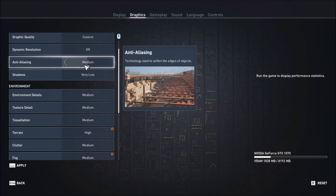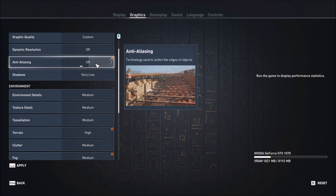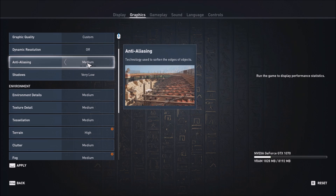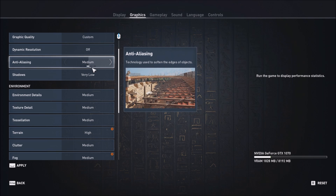Anti-Aliasing — don't turn it off, because you will see all the lines on objects kind of breaking. So use a minimum of low, but medium you should be fine. I didn't see that much improvement between medium and low — you will maybe gain 2 FPS going to low — so just use medium for this one.